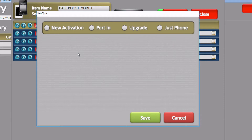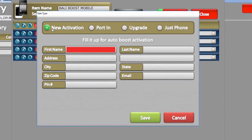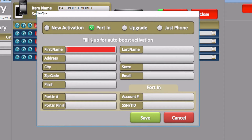If you were to do a new activation, you will select New Activation and you may enter the name of the customer, their address, and other details. If you were to do a Port-in, you will select Port-in and enter the customer's information, including the Port-in number — the number you're taking from the old service provider to the new service provider, which is Boost Mobile in this case — as well as the old phone number and the old PIN number.